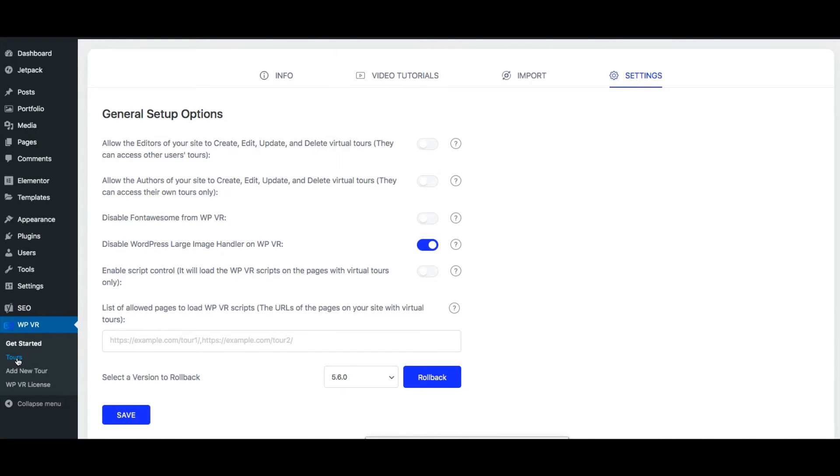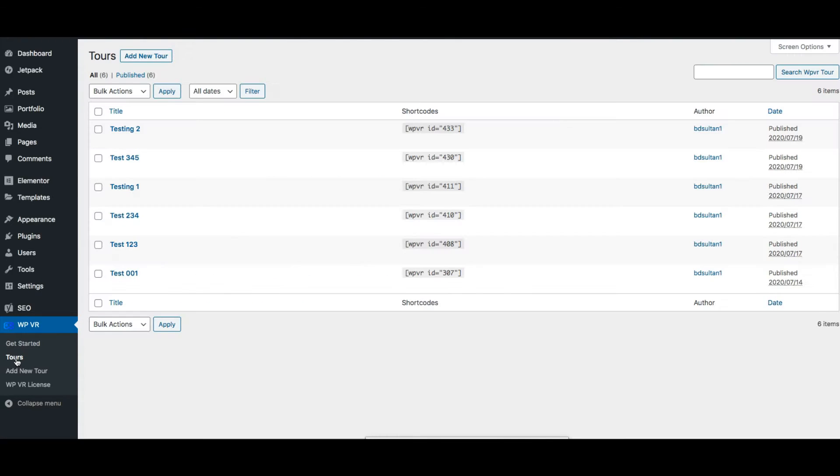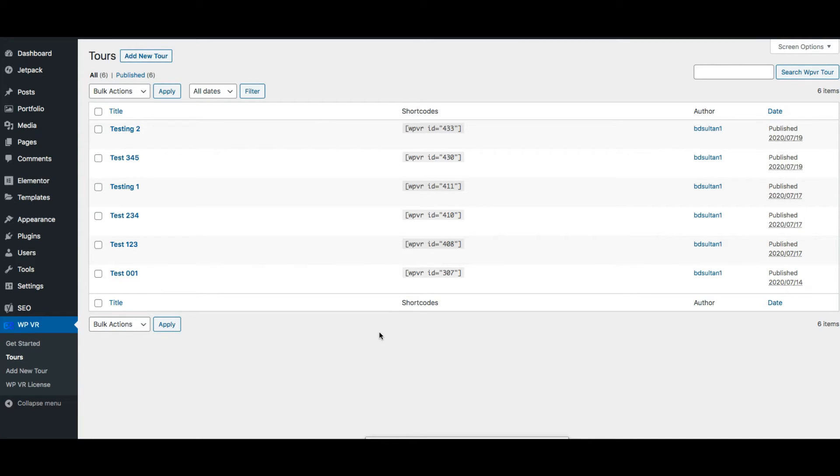Next you can see there is the tours menu. Here you'll find all the virtual tours that you created using WPVR listed in one place. For each tour you'll find the tour title, the shortcode, the person who created it, and the date it was published.